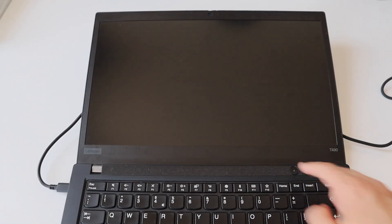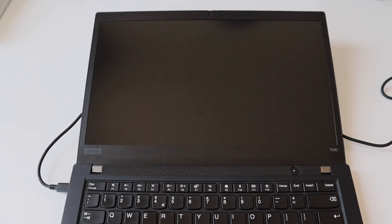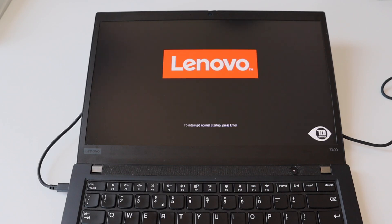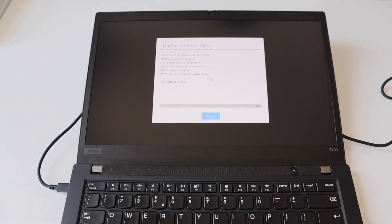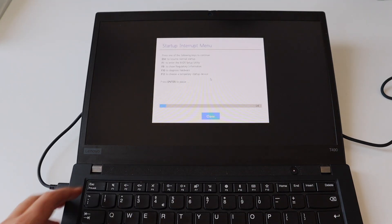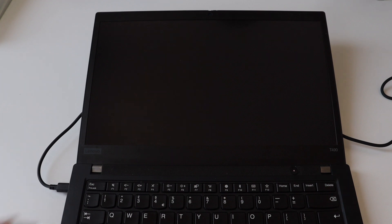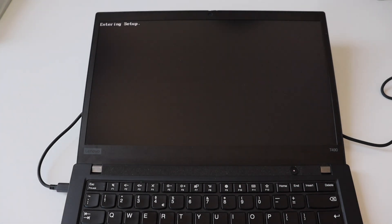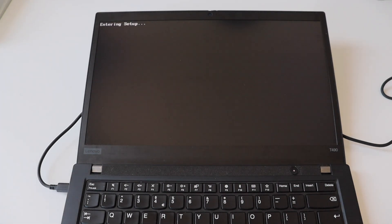As soon as you press the power on button the laptop will turn on and you're gonna see the logo of Lenovo. Under it there is a small text saying to interrupt normal startup press enter if so if you hit enter you're gonna see this interactive menu with several options.